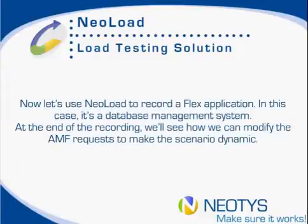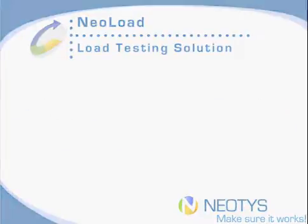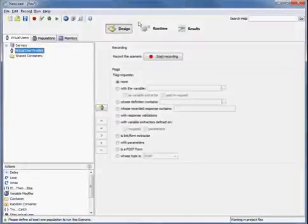Now we're going to use NeoLoad to record a Flex application, in this case a database management system, and then at the end of the recording we'll see how we can modify the AMF requests to make the scenario dynamic and more realistic.